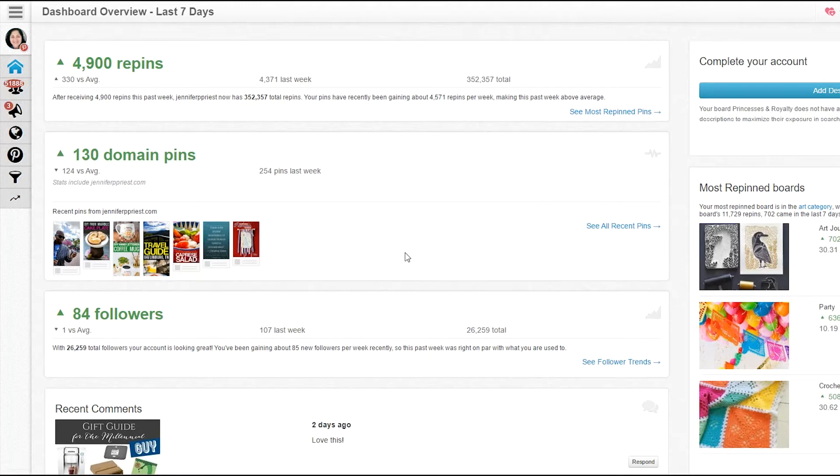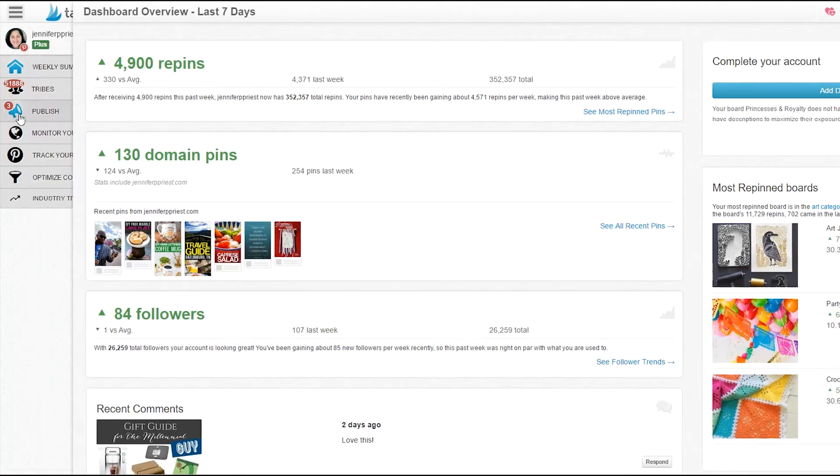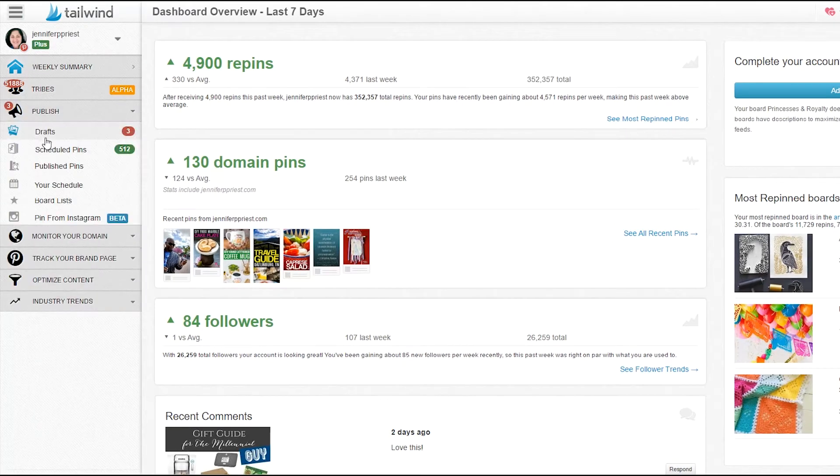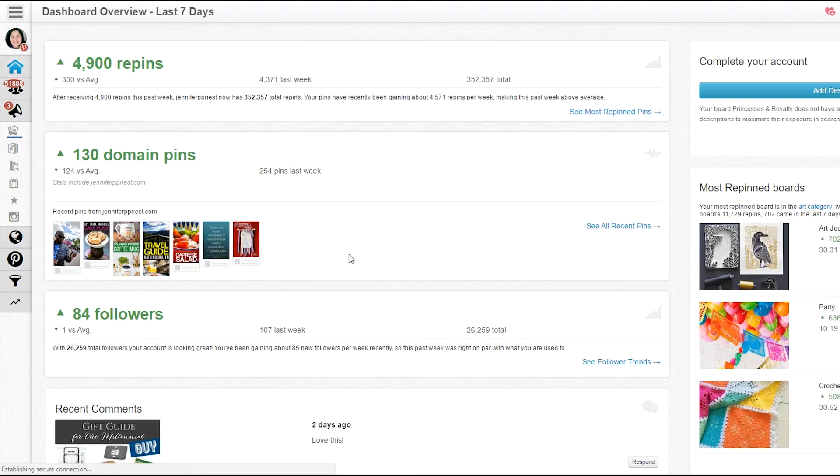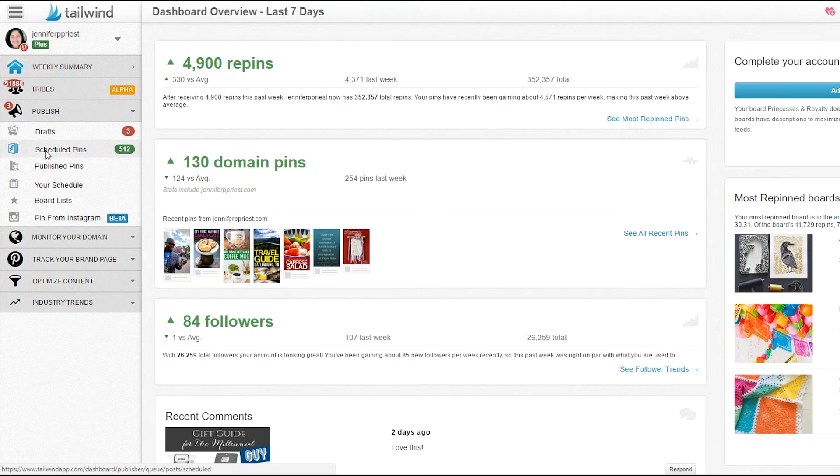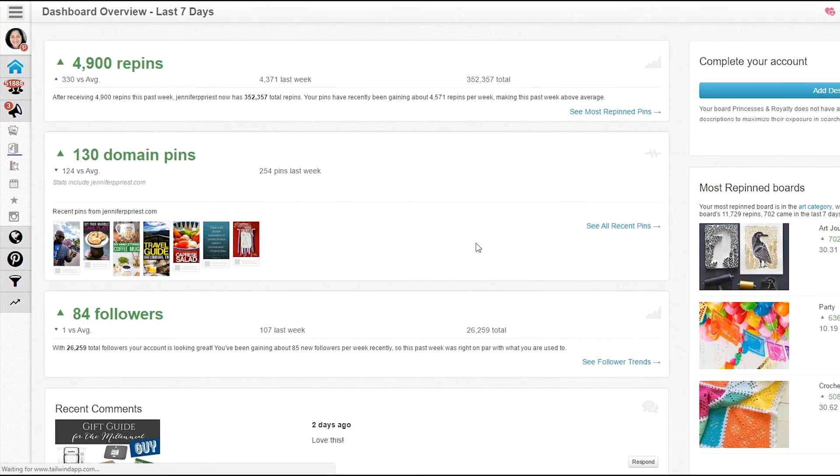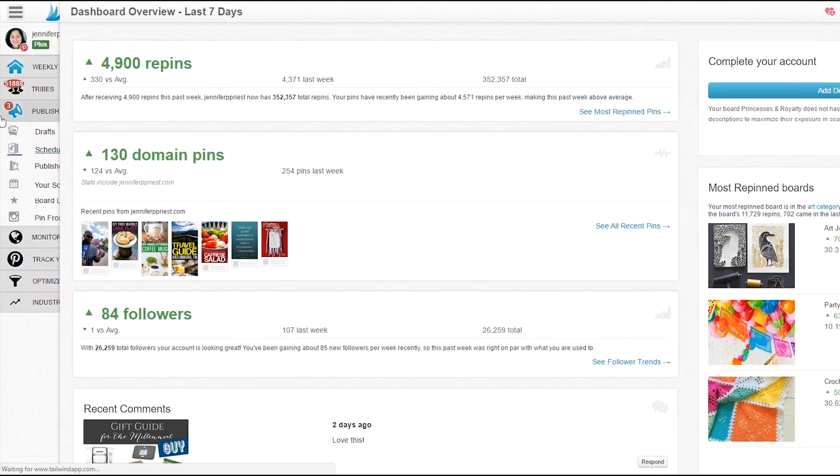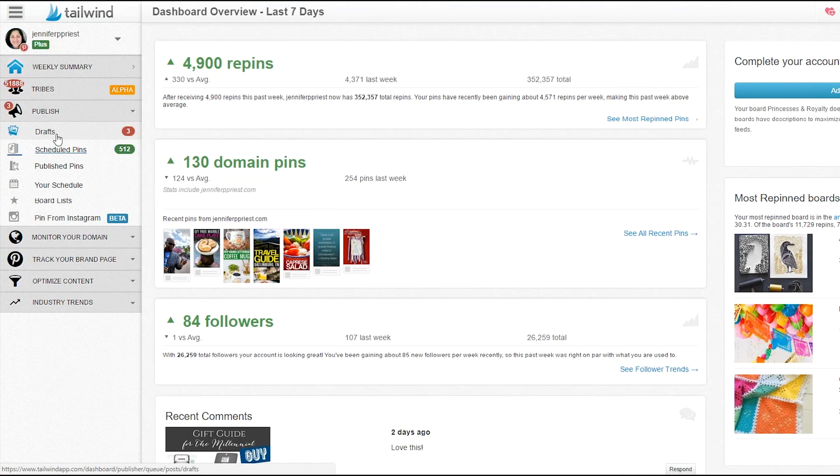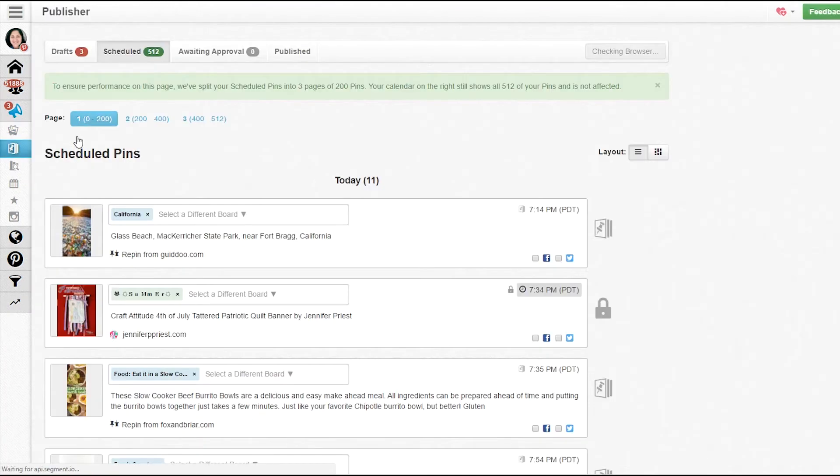Hey, today I want to show you a quick tip for what to do when you have drafts in Tailwind. When I first got Tailwind, I was like, what is this drafts folder? If you go to your scheduled pins or over here on the left, you might see that there are drafts.